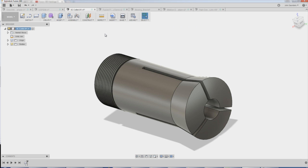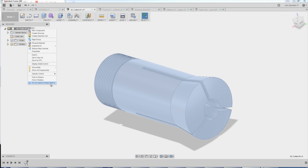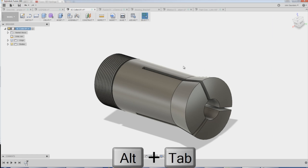Here's the awesome news. Fusion has made some pretty big improvements over the past year, and you no longer have to go into direct modeling mode to actually take advantage of some direct modeling techniques. For example, we covered this back in Fusion Friday 43, making this hard-inch 5C collet thing.